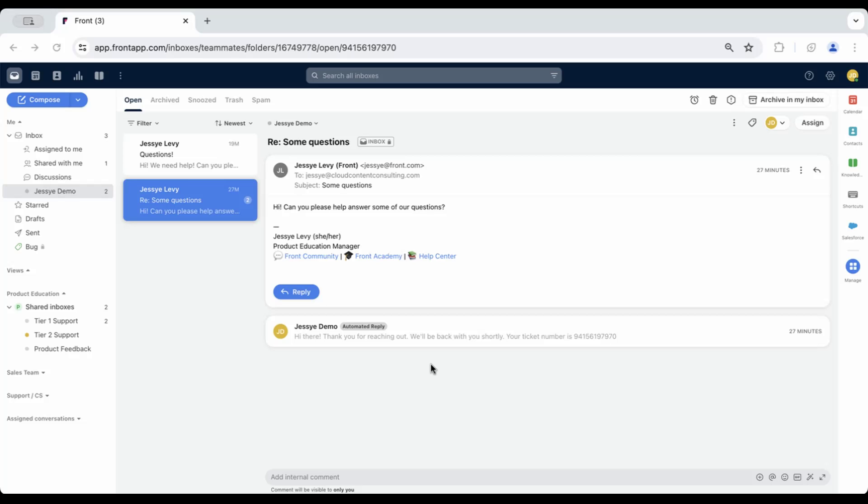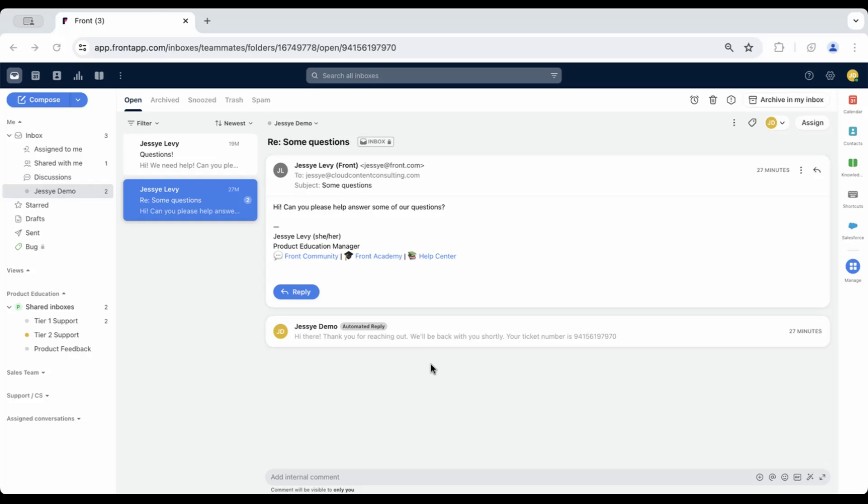One option is to set up an auto-reply and use the dynamic variable for conversation ID. In Front, the conversation ID will be the ticket number. You can create this experience for both team and individual inboxes, or use a company rule to capture all inboxes within your organization.